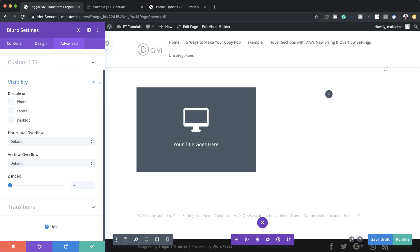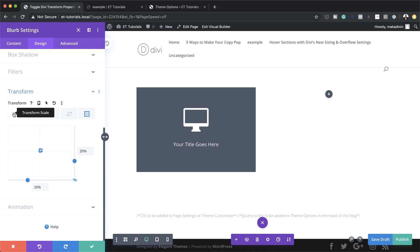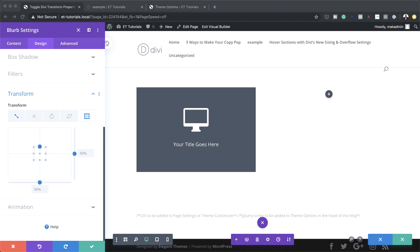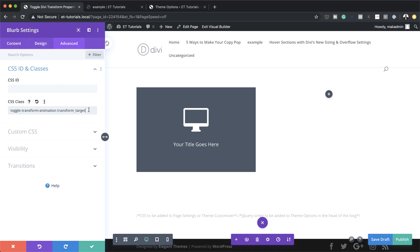Now let's add the transform options. I'll come to design, transform, and the first example we're going to start with is transform scale. I'll set it to 20 percent, then come to transform origin and make sure it's set to the top. Now that we have that set, the next stage is to add our CSS class. I'll come to advanced, CSS ID and classes, and add the required CSS class.